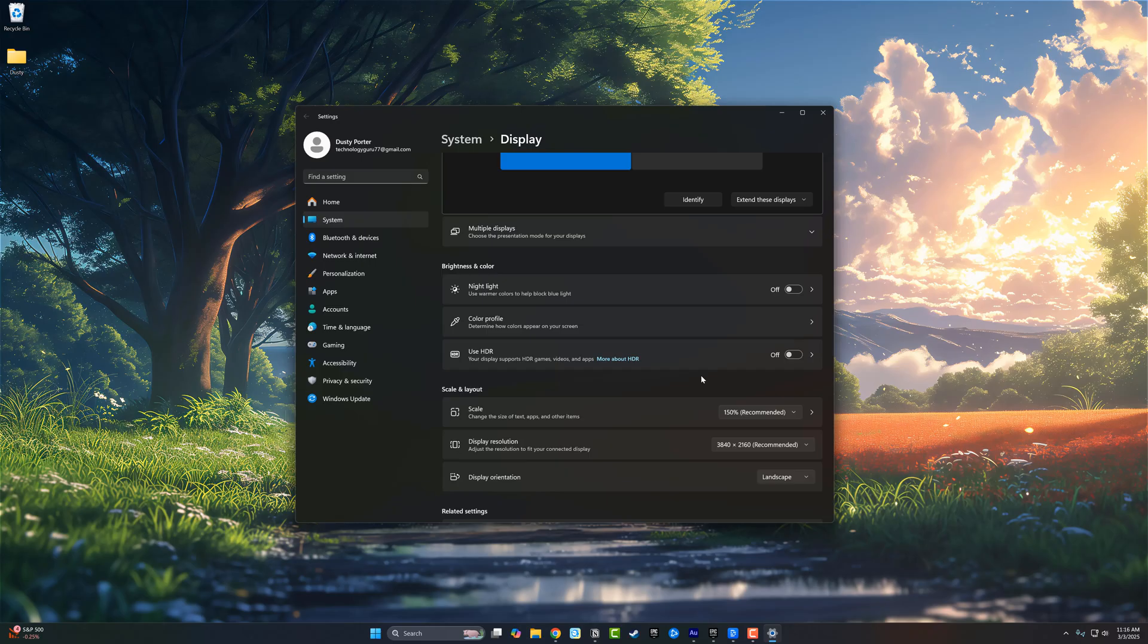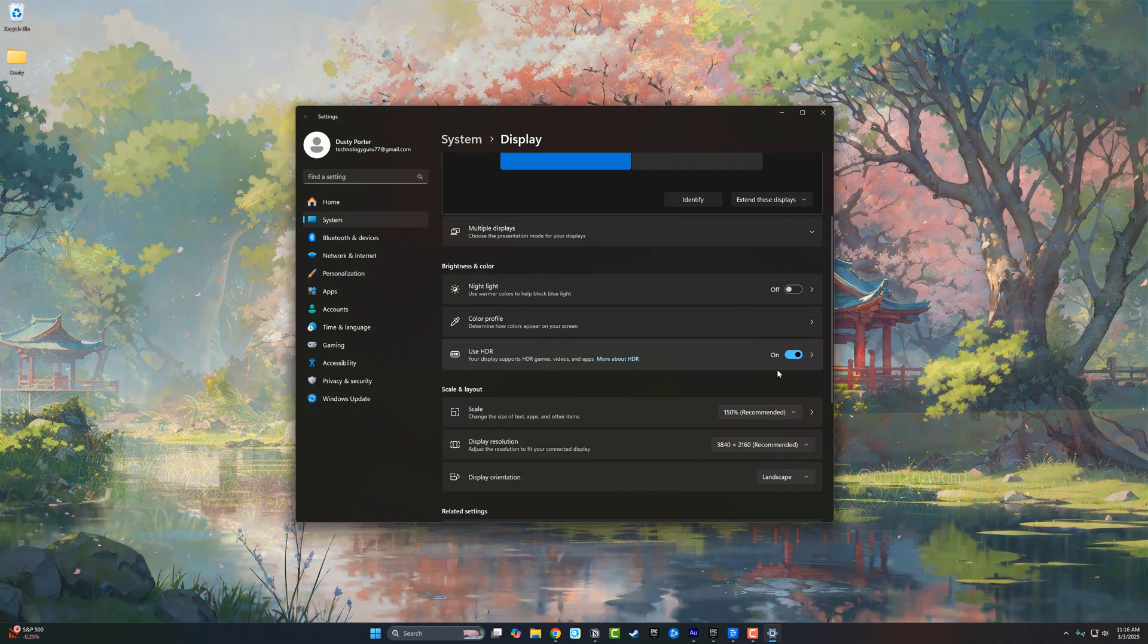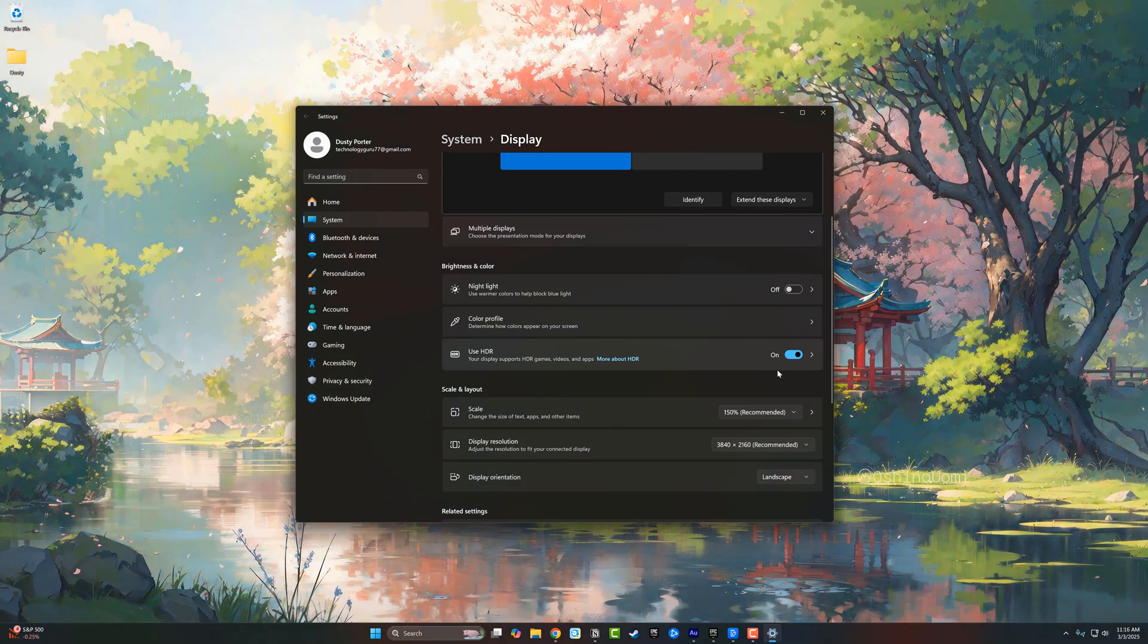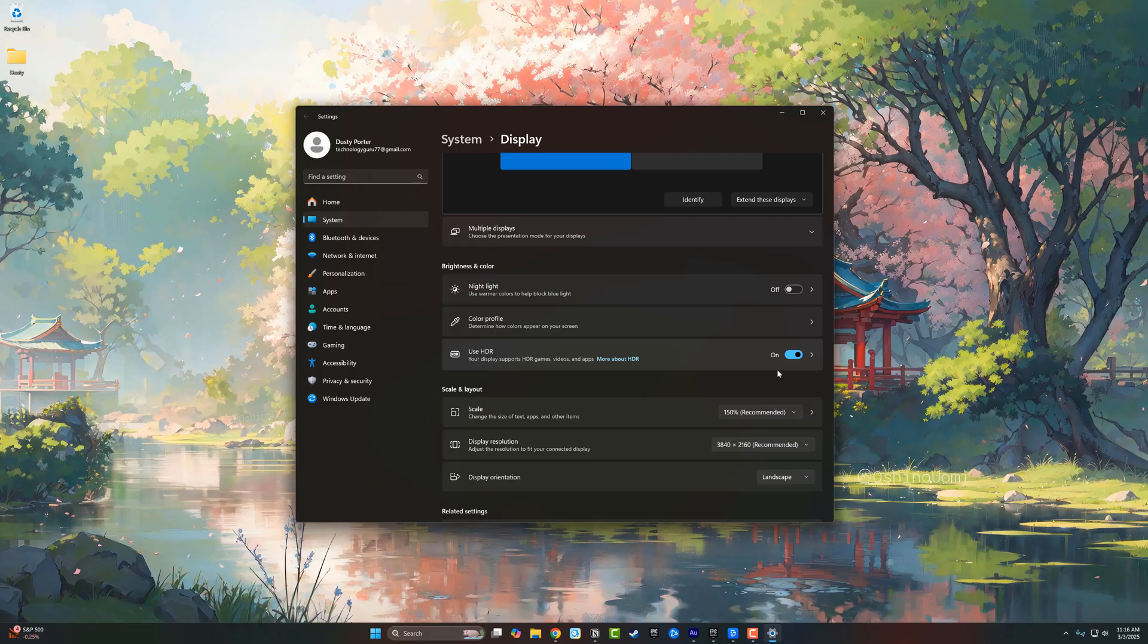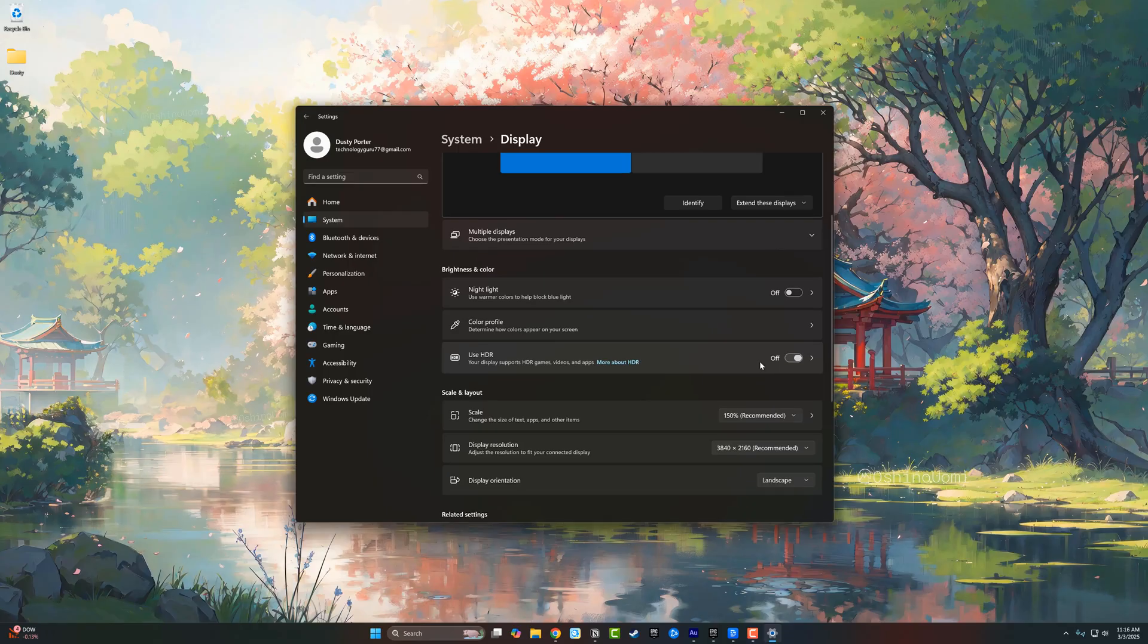That's the simplistic way of basically explaining it, but you just go ahead and check the box here where it says off. Now, I will say this: if you are using HDR on a monitor for productivity and work, as you can see, the contrast and the colors can sometimes look a bit faded.